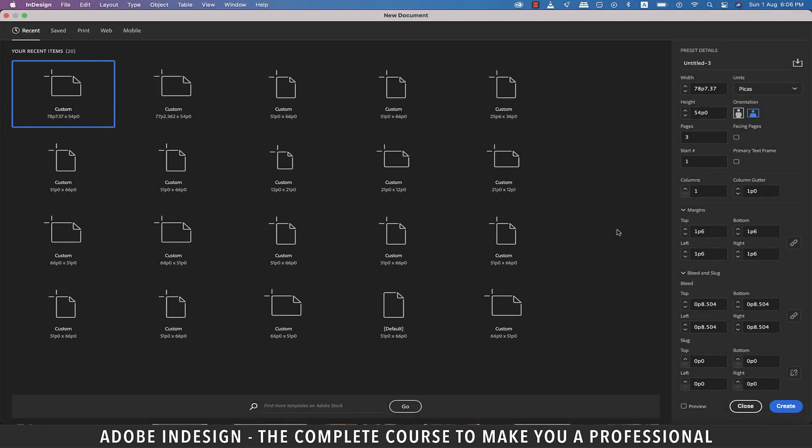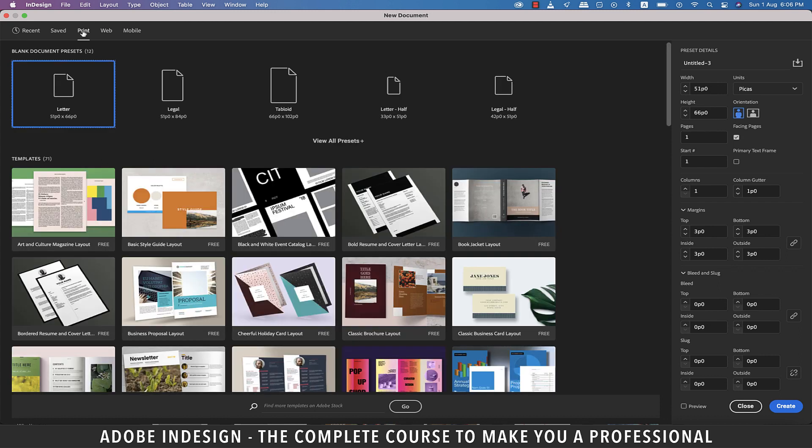Hi there! In this video, we'll learn to create a tri-fold restaurant menu card in InDesign, so let's get started.